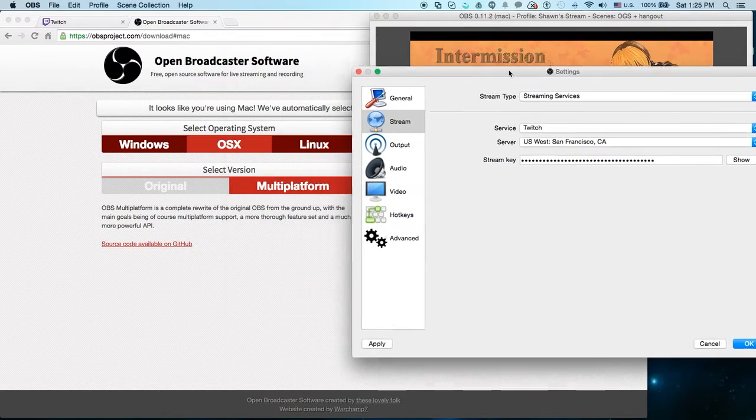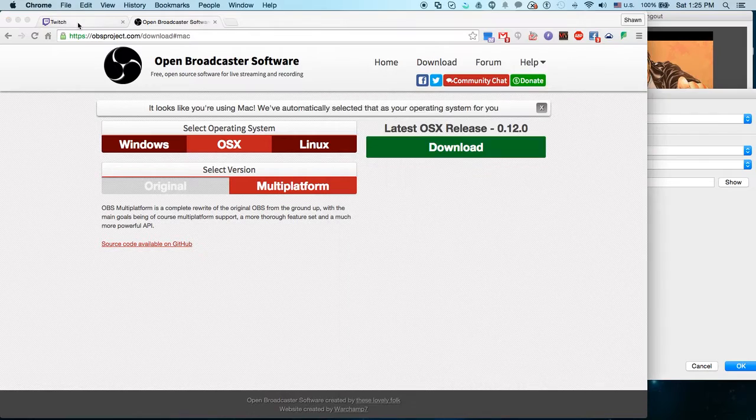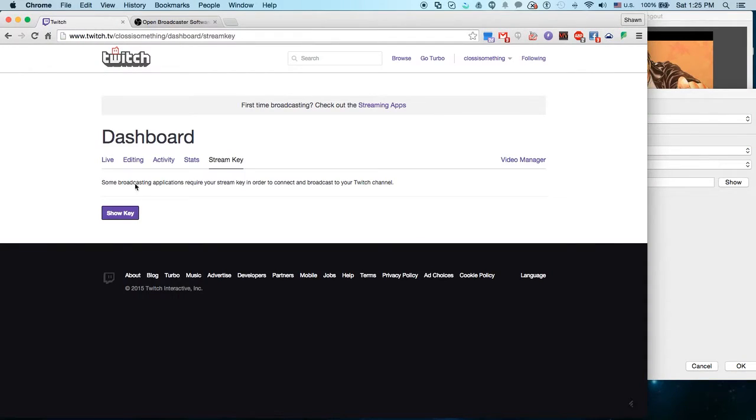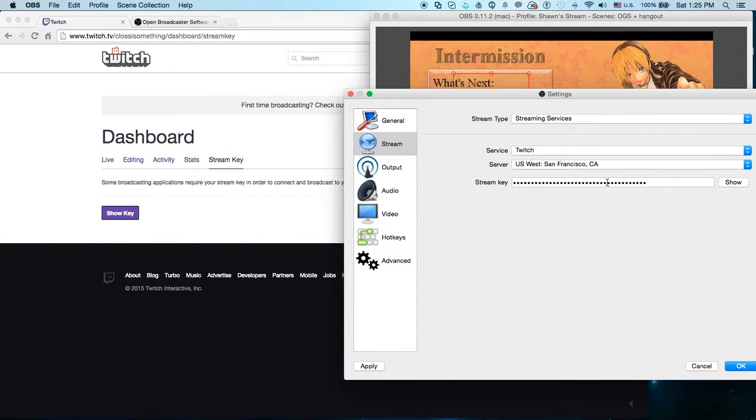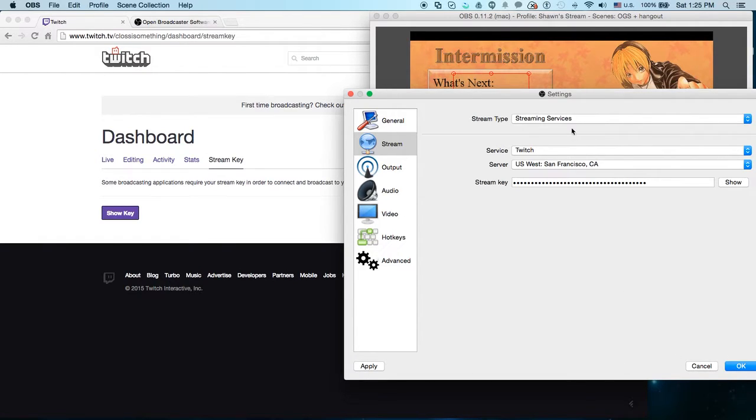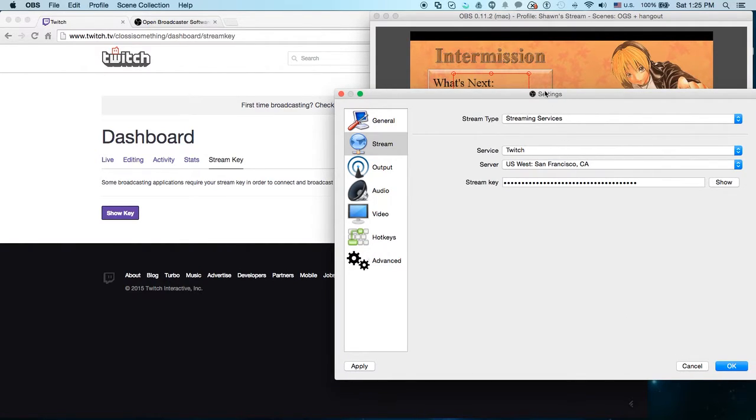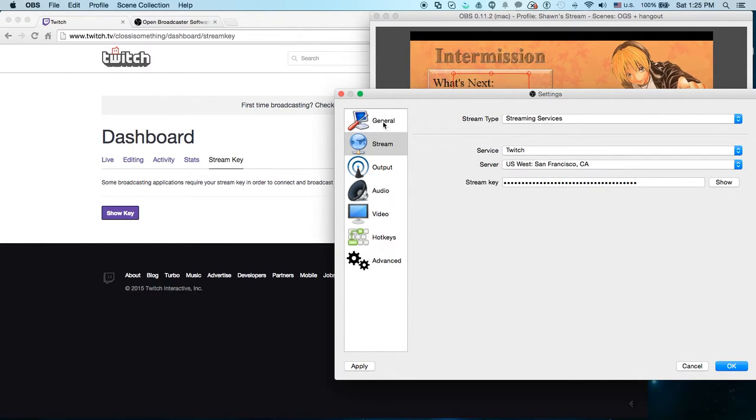So if you remember, on your Twitch account, when you show this key, you'll copy and paste it here. Then you'll click OK, or apply and OK, and it should be set up to go. It immediately starts streaming. But I'll go ahead and show you a little bit of my settings.